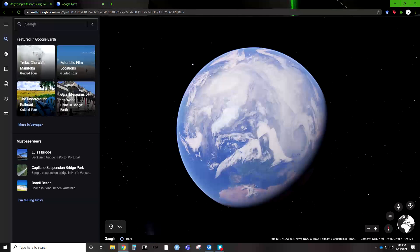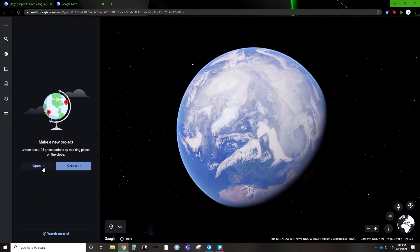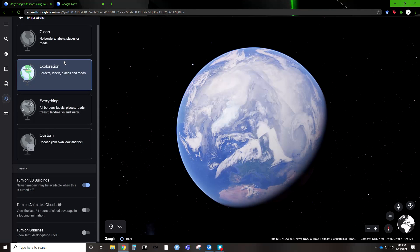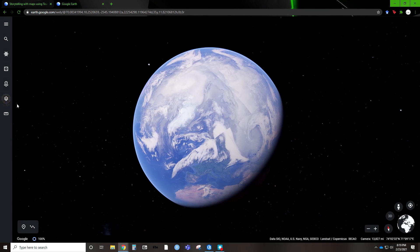You can search for specific locations, go on pre-selected tours, or roll the dice and it takes you to a random place, which is always fun. The cool part is you can create and save projects. They have tutorials on it — I recommend that as a good starting point. They give you some features on how you want to present your map, from clean exploration to a custom view. The animated clouds feature was pretty cool — it takes it for the last 24 hours. You can also do some distance and area measurements.